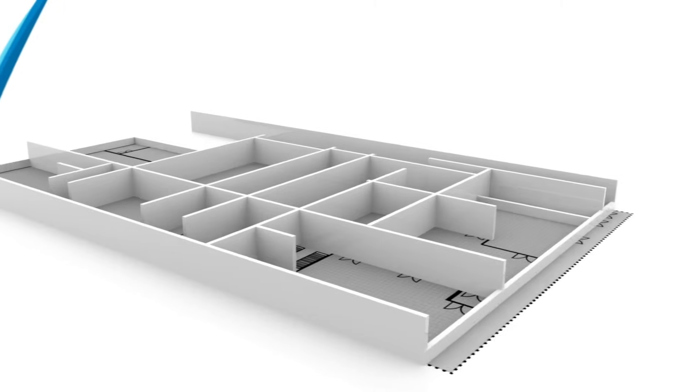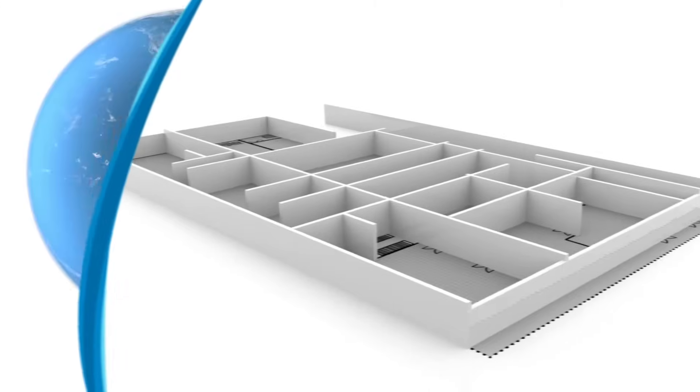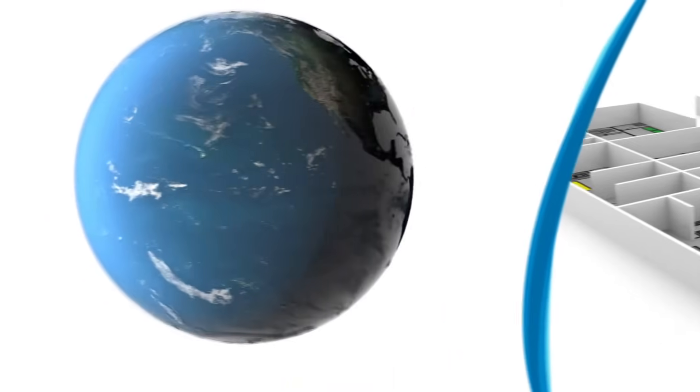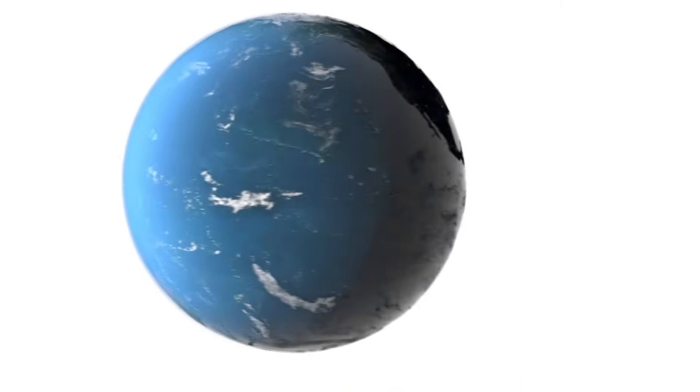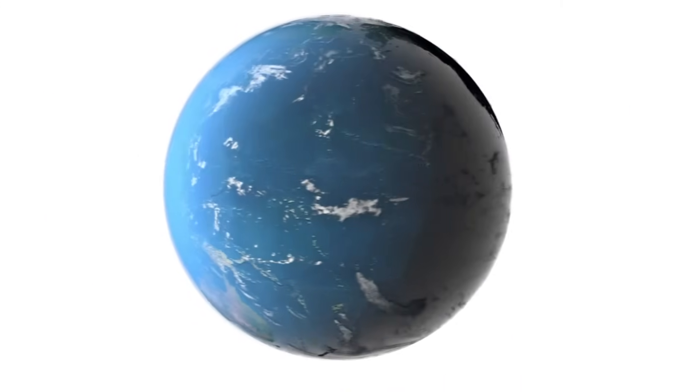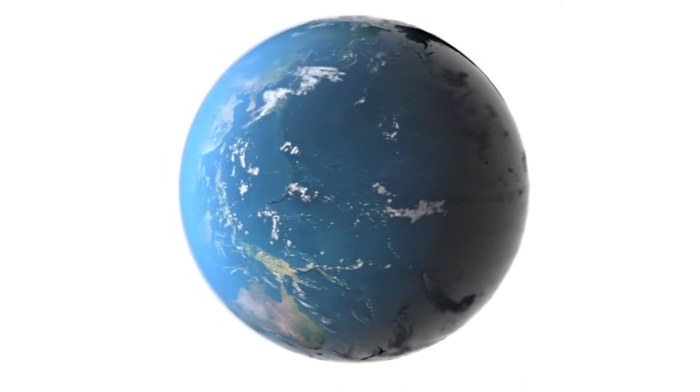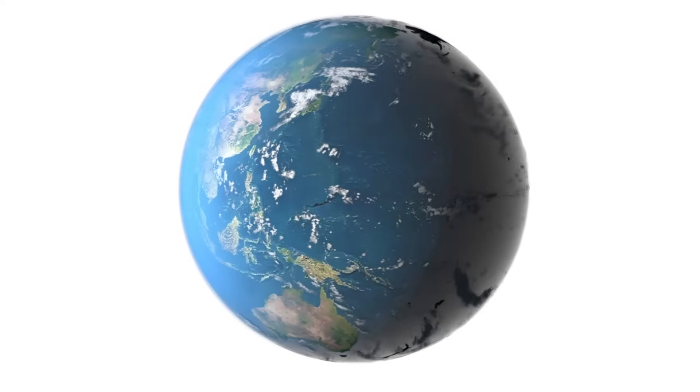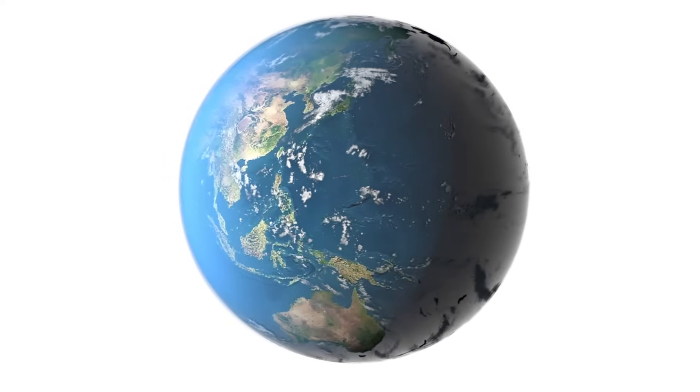Once the edge becomes too large, supply chains will break down, countries will seal themselves off, and the world comes to a halt.